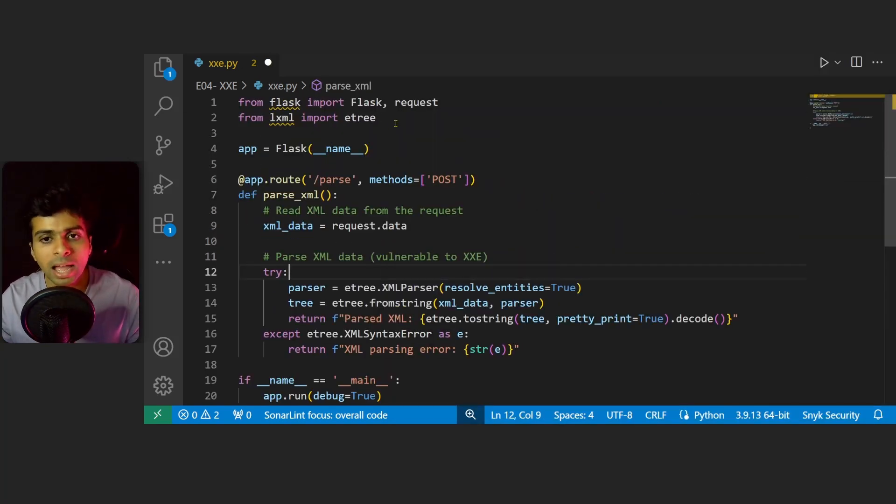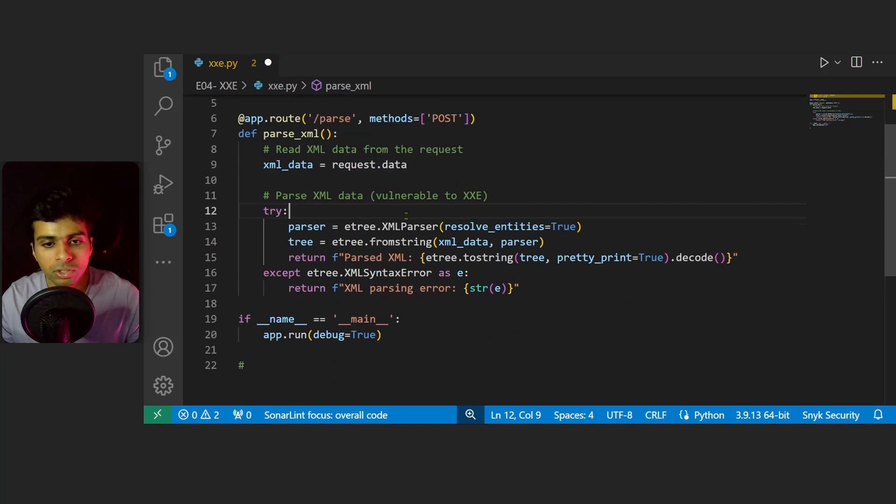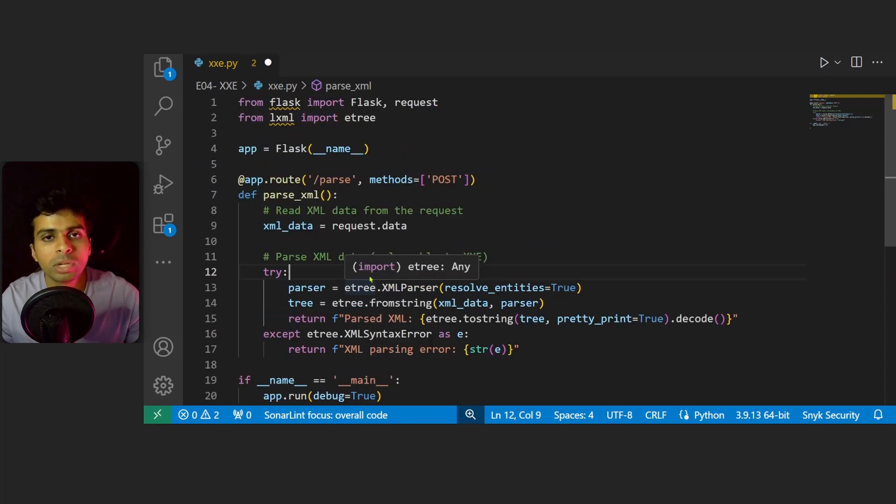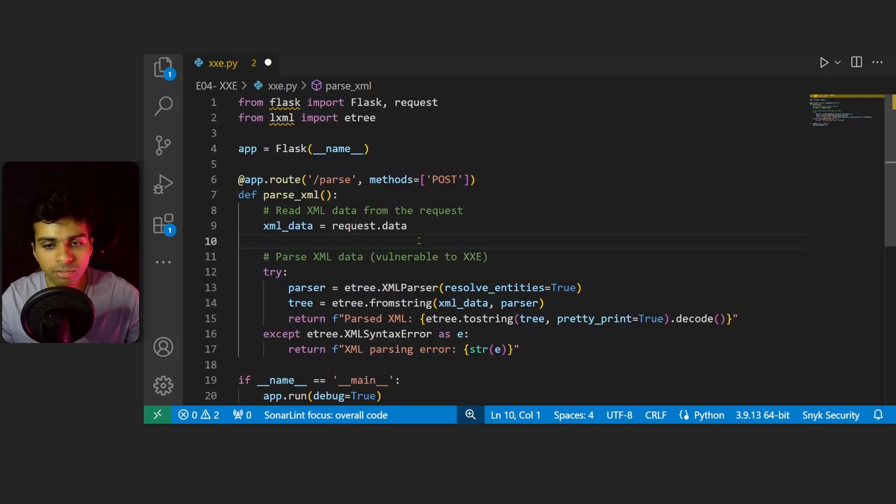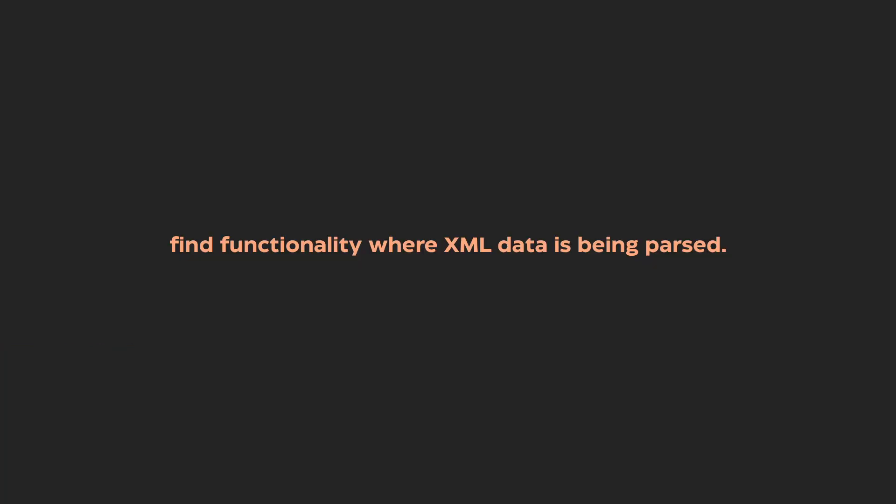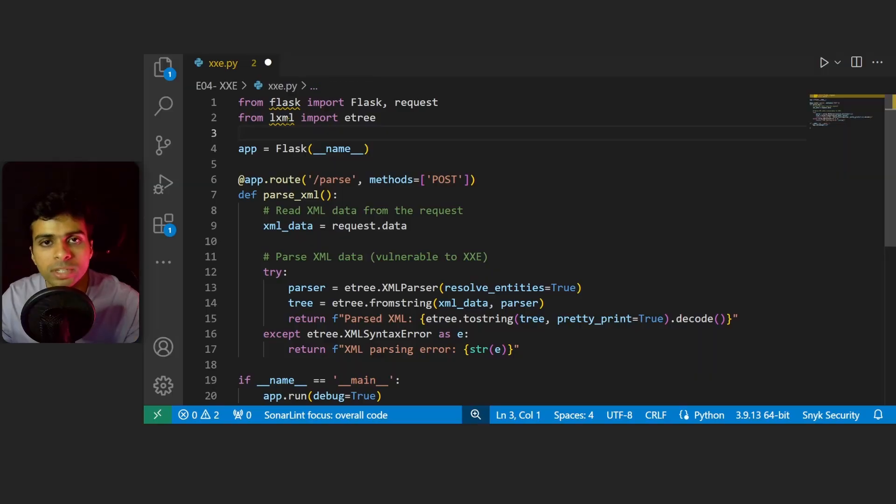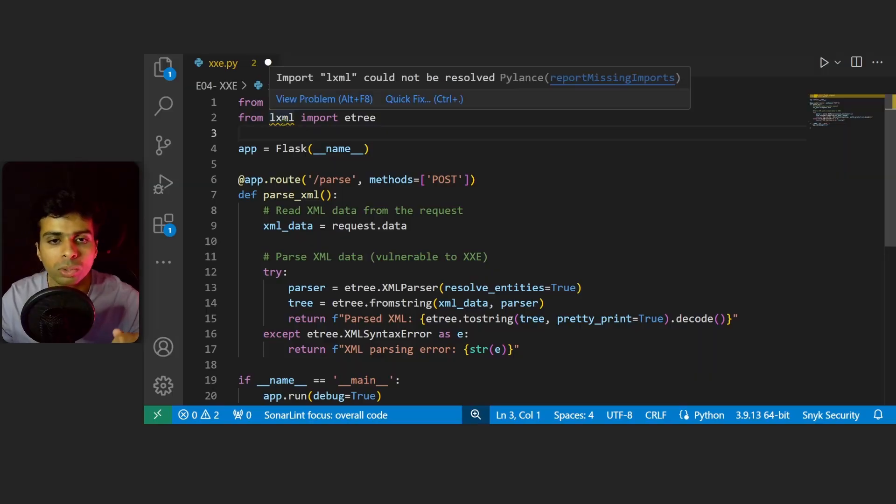You need to look at instances where XML data is being parsed. Pay close attention to modules which are being used. So here we've used the lxml module. There could also be xml.etree.ElementTree or any kind of third-party XML parsers used in the code.